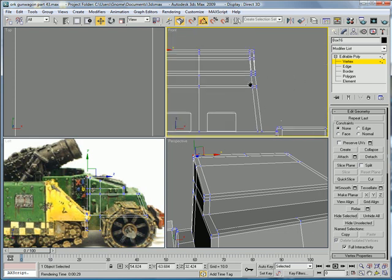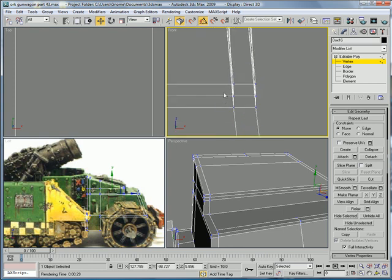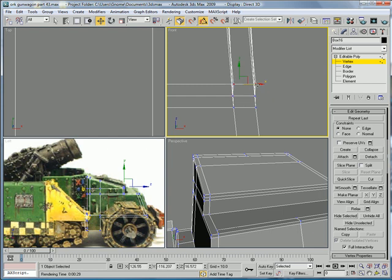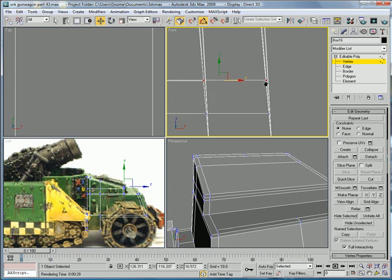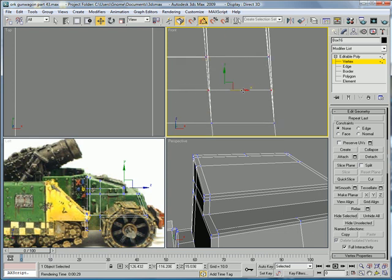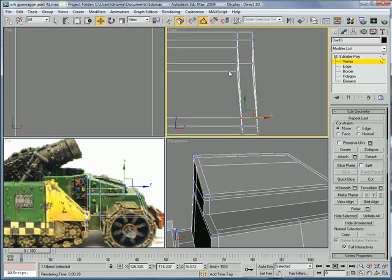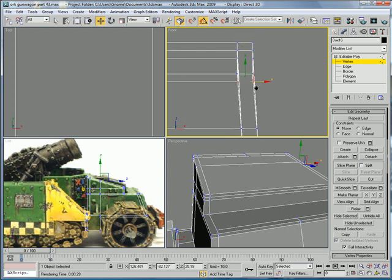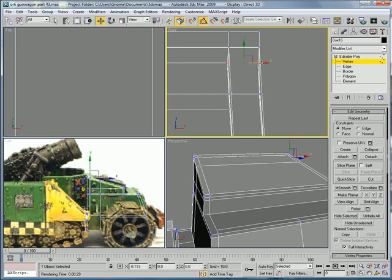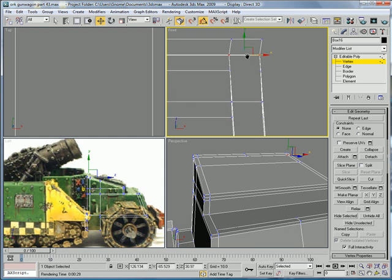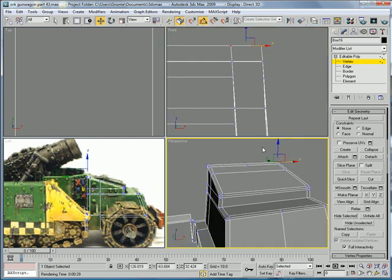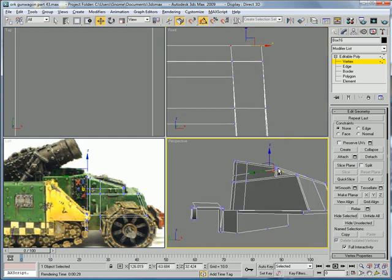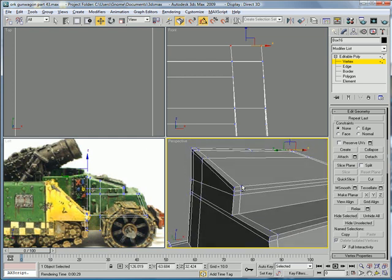Next let's work on this side. Drag those over, drag those, and those. Then drag those over there, drag these ones to line up with it, drag those ones over, drag those, and lastly drag these.